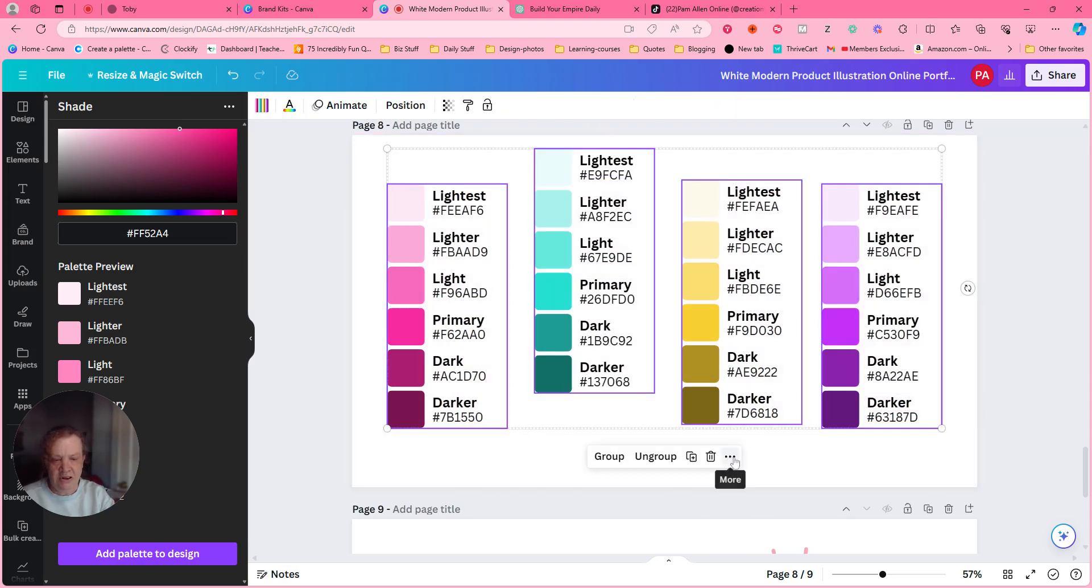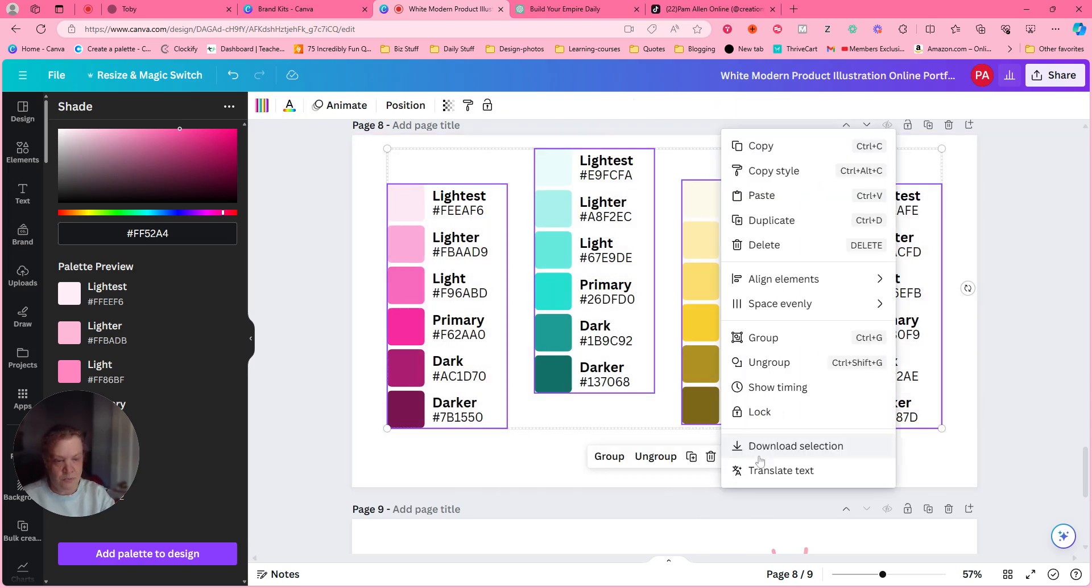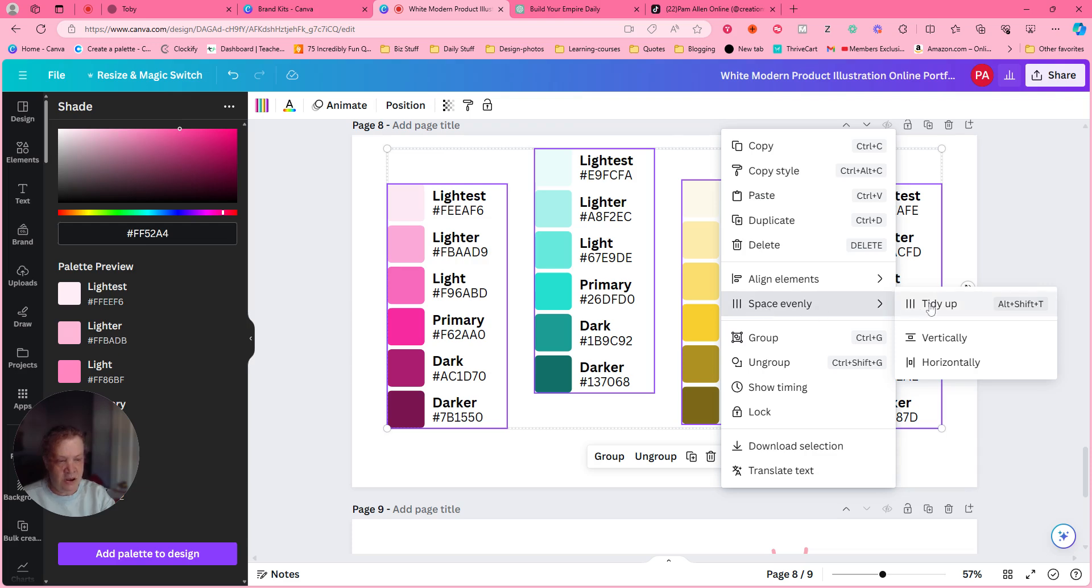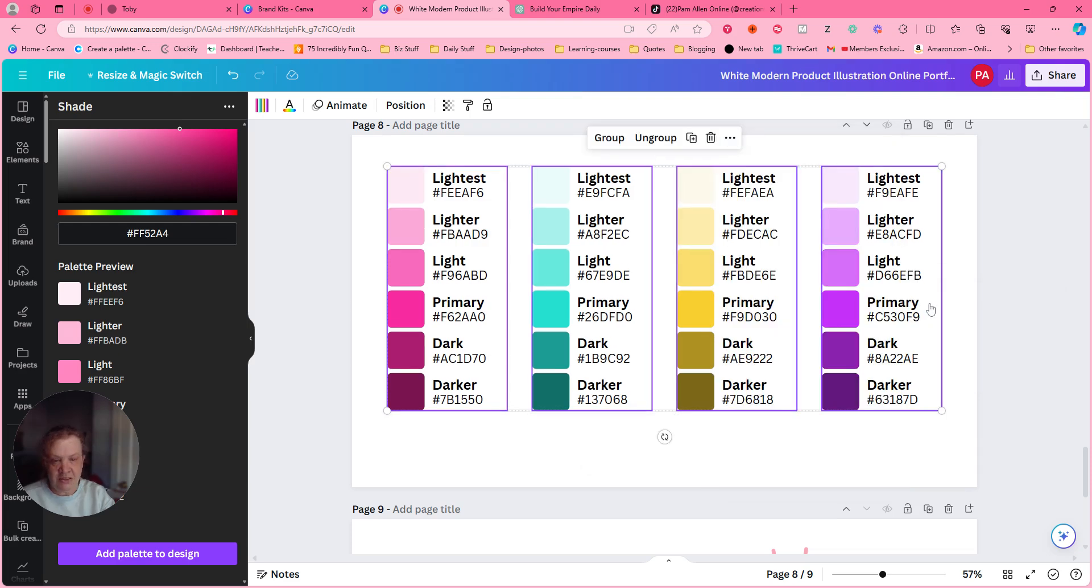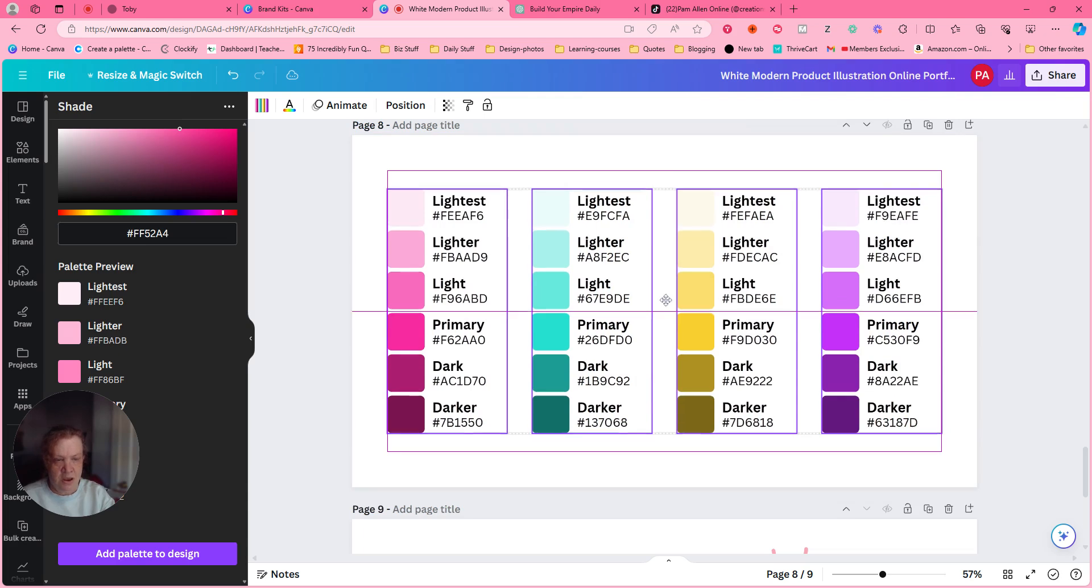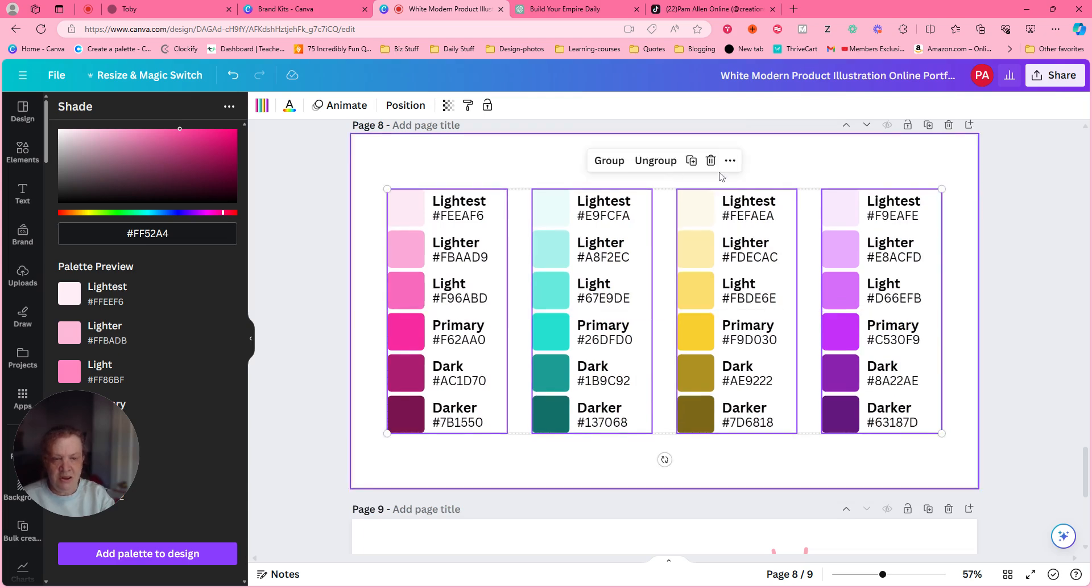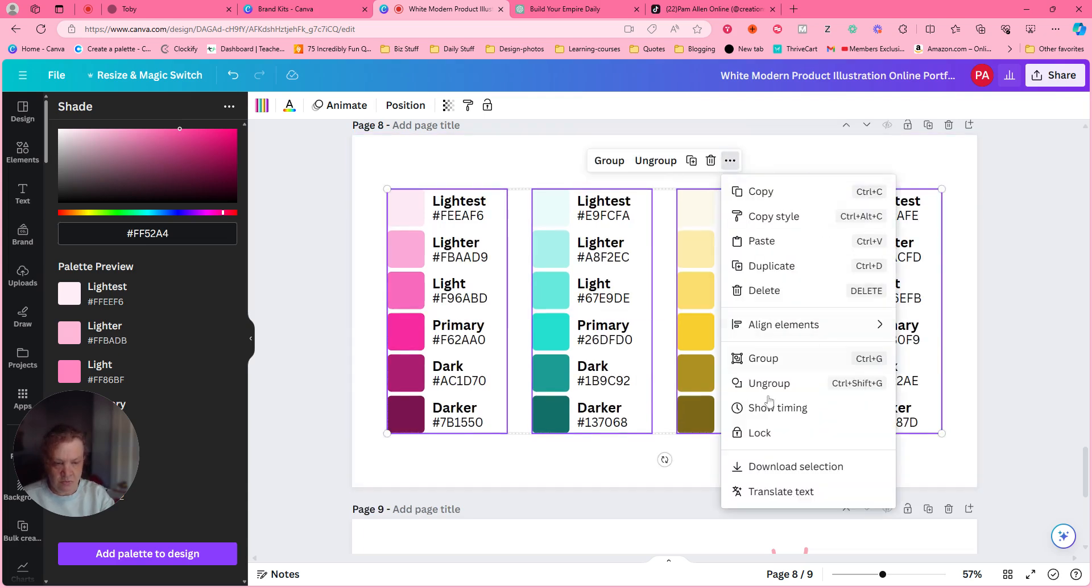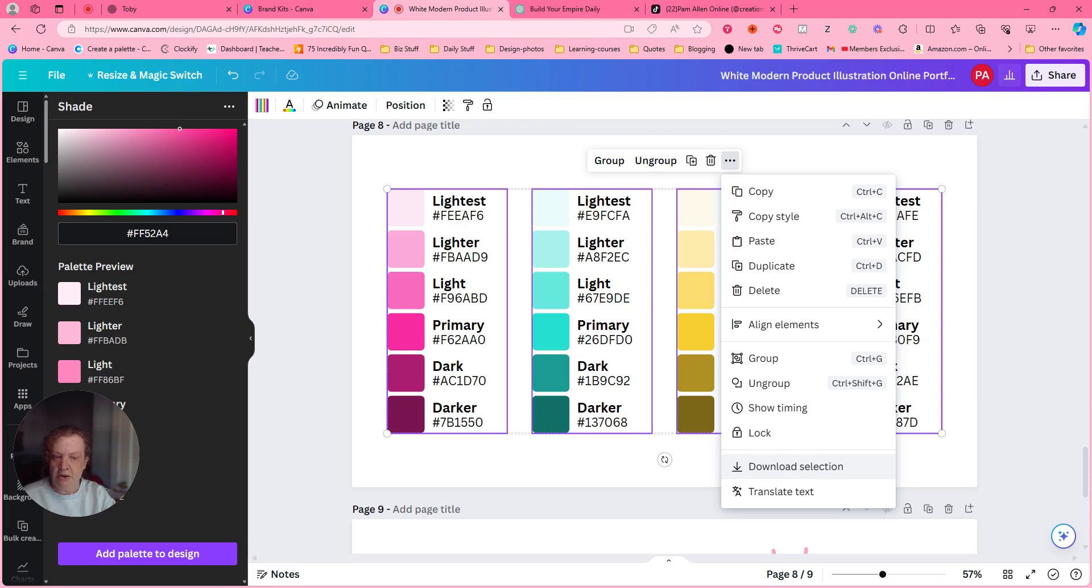I highlighted them all, went to the three dots, and then I wanted to tidy them up. So they're tidying them up, right? But then I noticed something. What is this? What is this download selection? So I'm like, okay, let me do that.